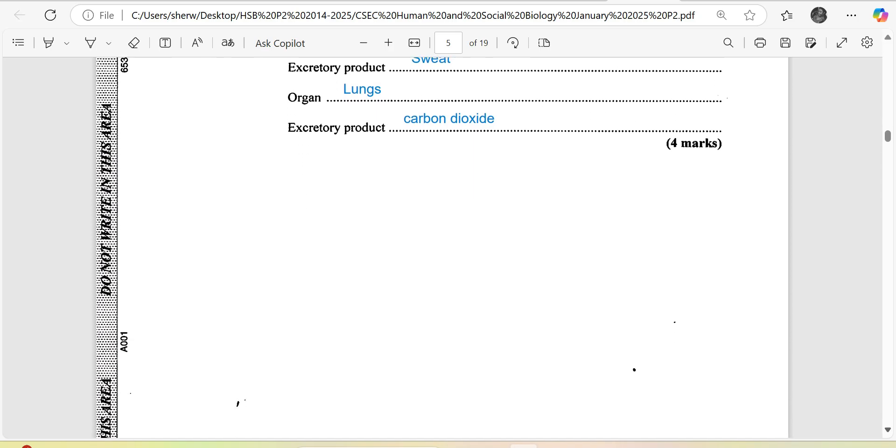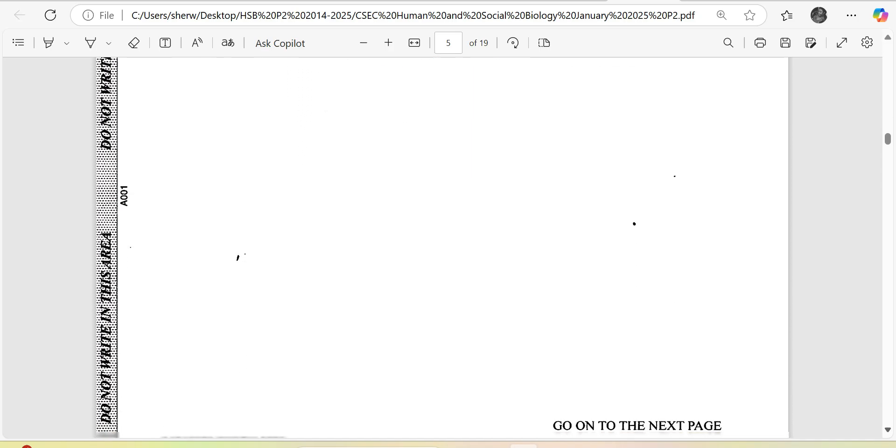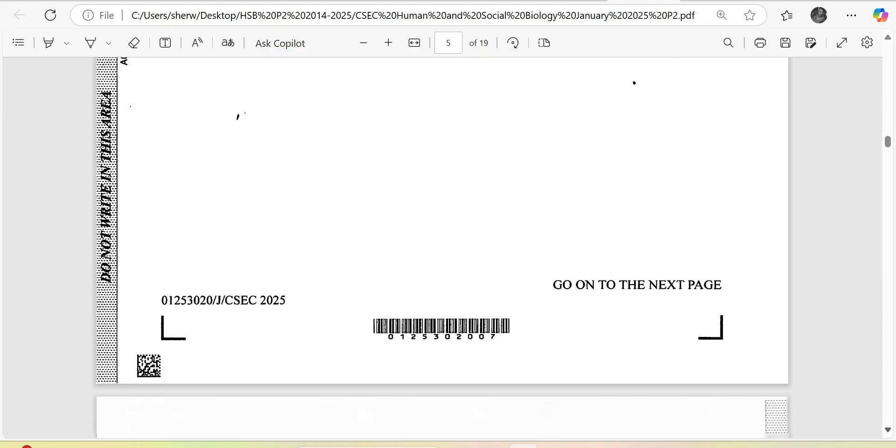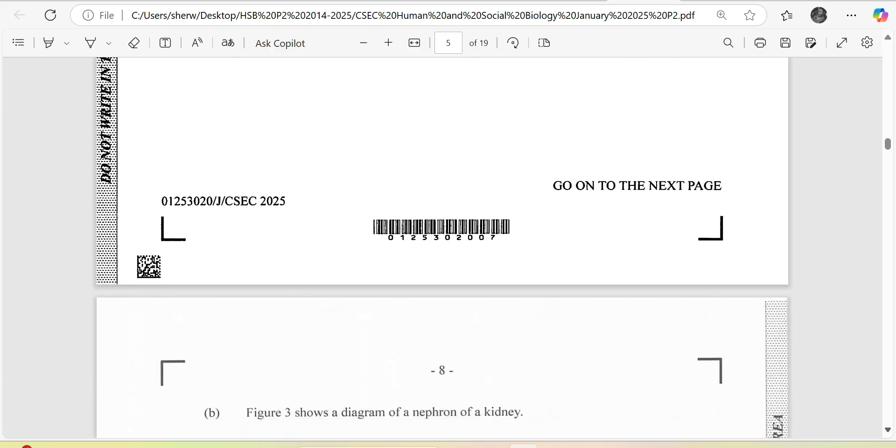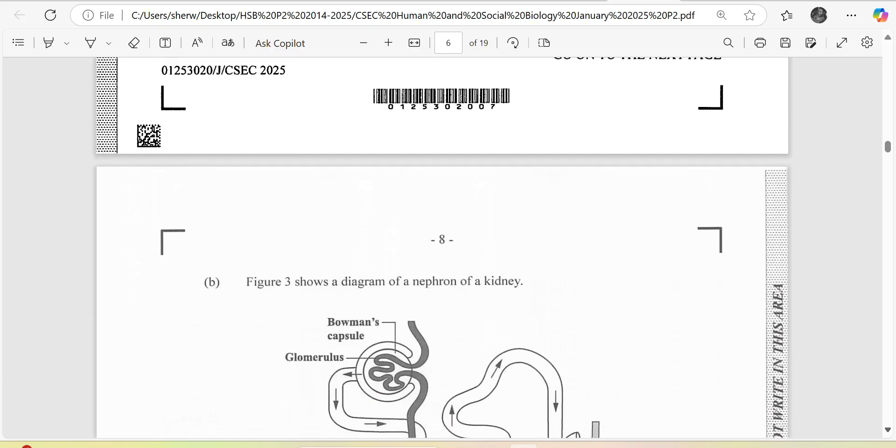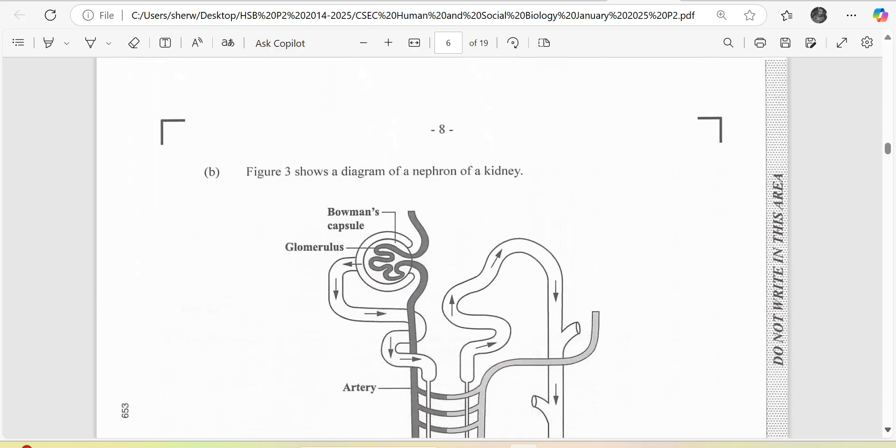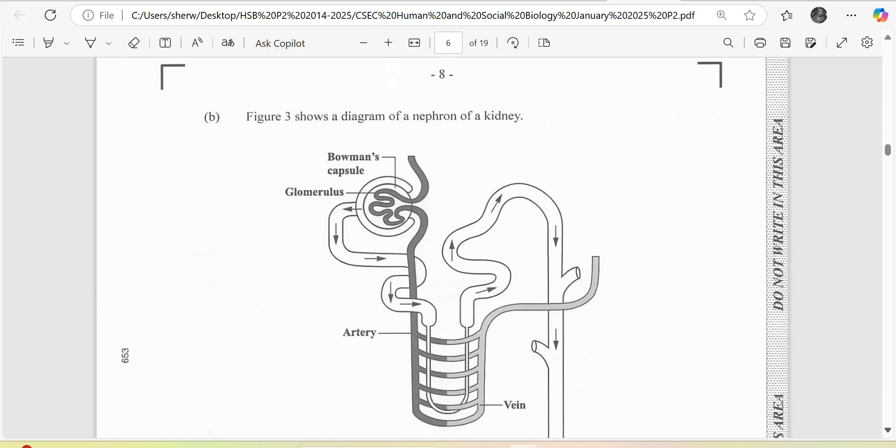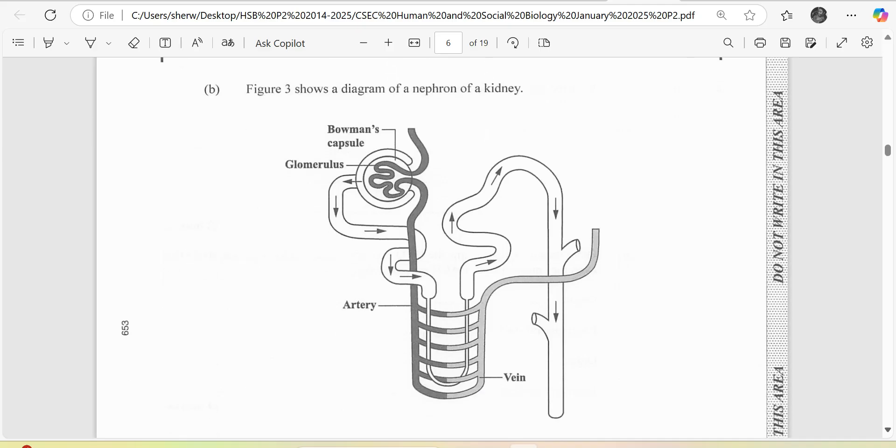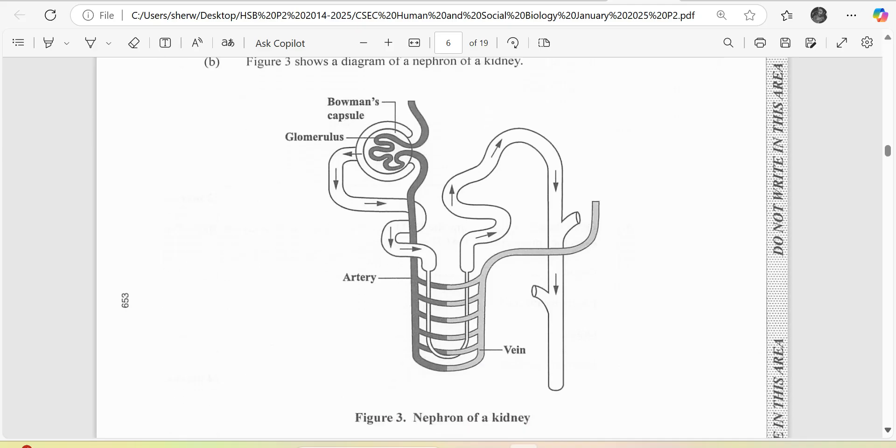Moving on, we are looking at what is called a nephron or the kidney tubule. We see there that we have some parts that we need to identify.